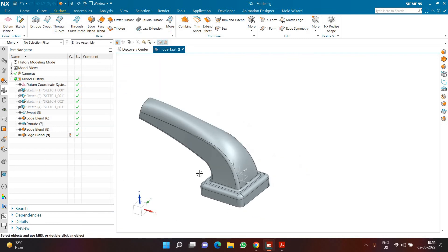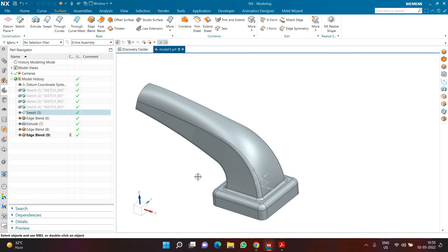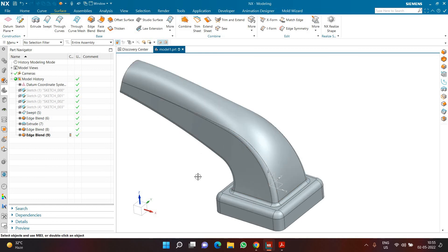I hope you understood how exactly we can build this model from the ground up — from understanding the 2D drawing all the way to creating a 3D model. Thank you very much for watching. Have a great day ahead.